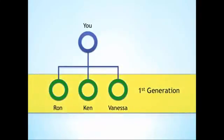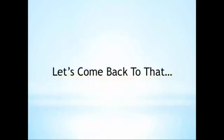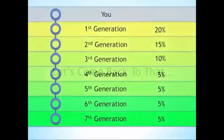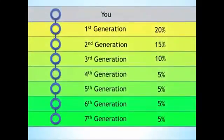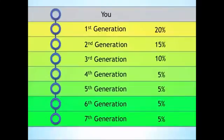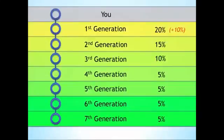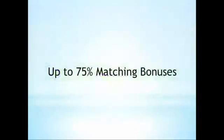More on generations in a minute. Let's look at the whole matching bonus structure, and then give an example of how it works. Jeunesse pays matching bonuses on seven generations. The payout is 20%, 15%, 10%, and 5% on generations four through seven. There's even an option to increase your first generation up to 30% by acquiring preferred customers. In total, the Jeunesse Rewards Plan offers up to 75% matching bonuses.